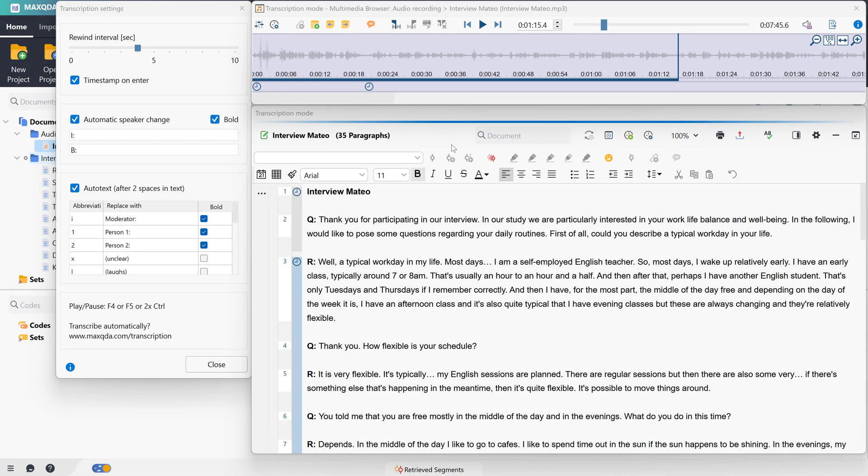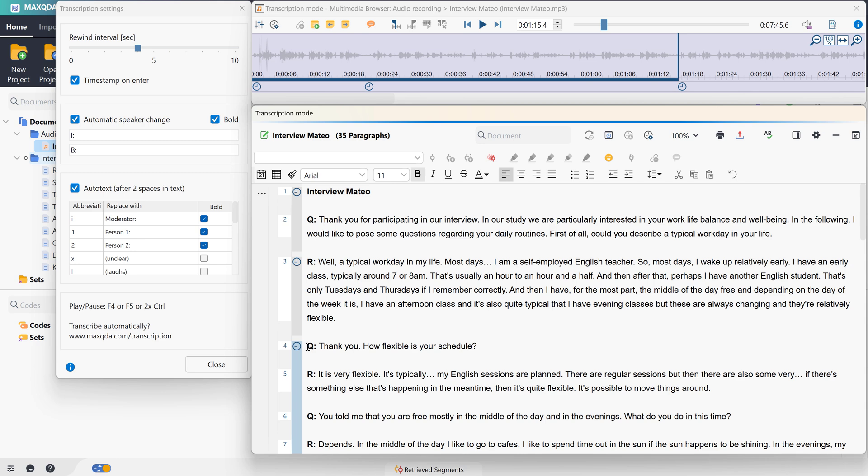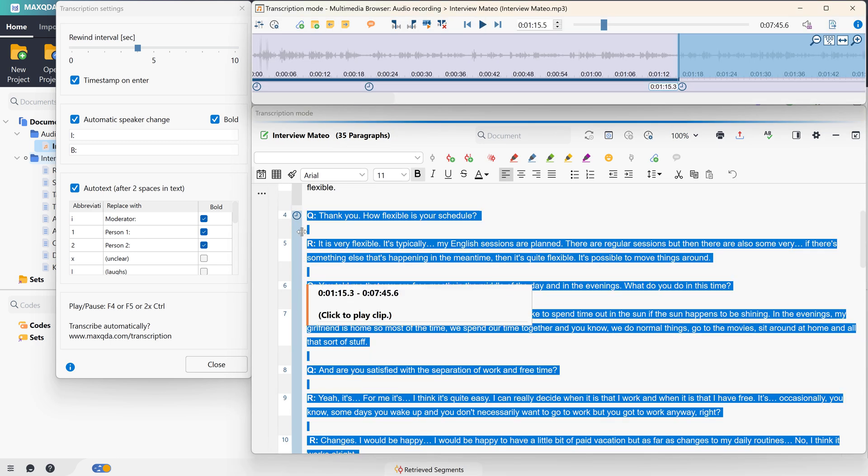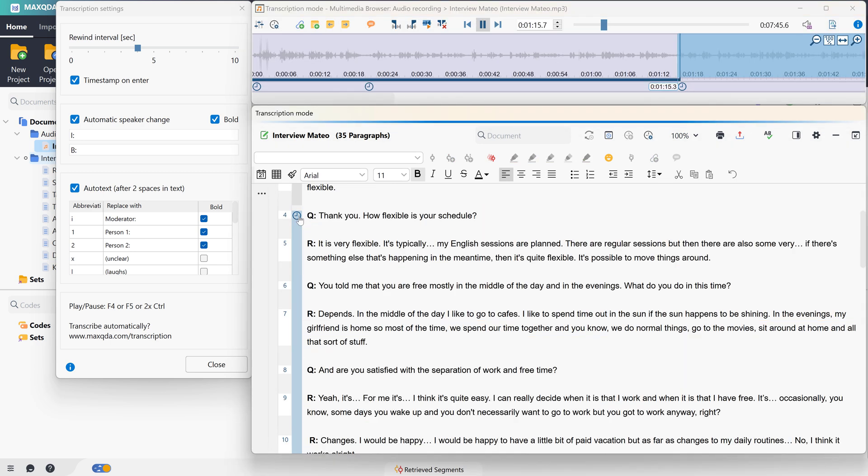With F6, we can insert additional timestamps manually. However, we have to make sure that the order of timestamps in the transcript is analog to the order of timestamps in the audio file. The timestamps now connect the audio file and the transcript. If I click on one of the timestamps in the transcript, your audio file will be played from that point.